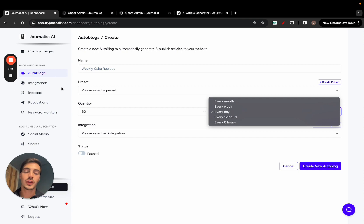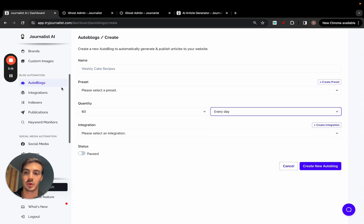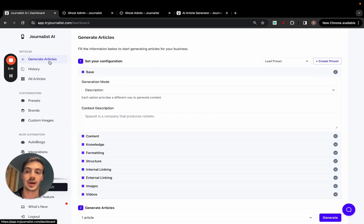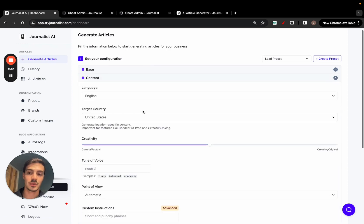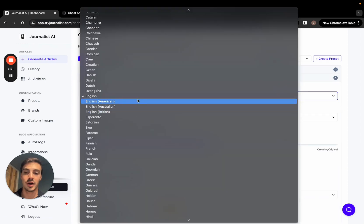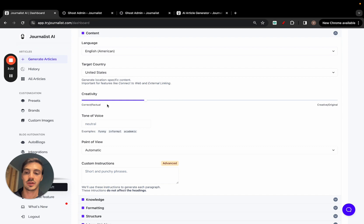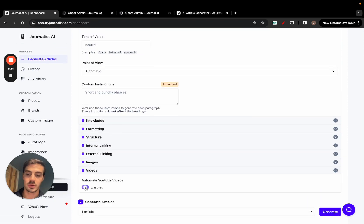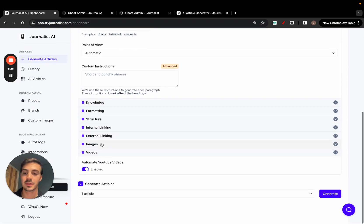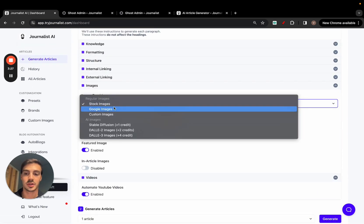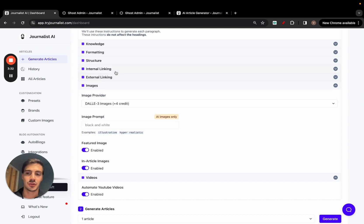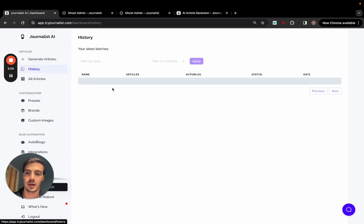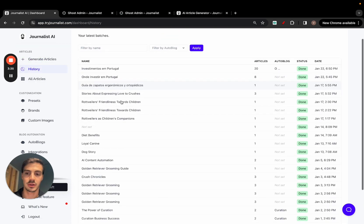If you don't want to publish automatically, you can go to 'Generate Articles' and fill in a bunch of presets: the language you want the articles in, creativity levels, target country. You can add videos, images — choosing from stock photos, custom images, AI images, or featured images — as well as internal links and external links.